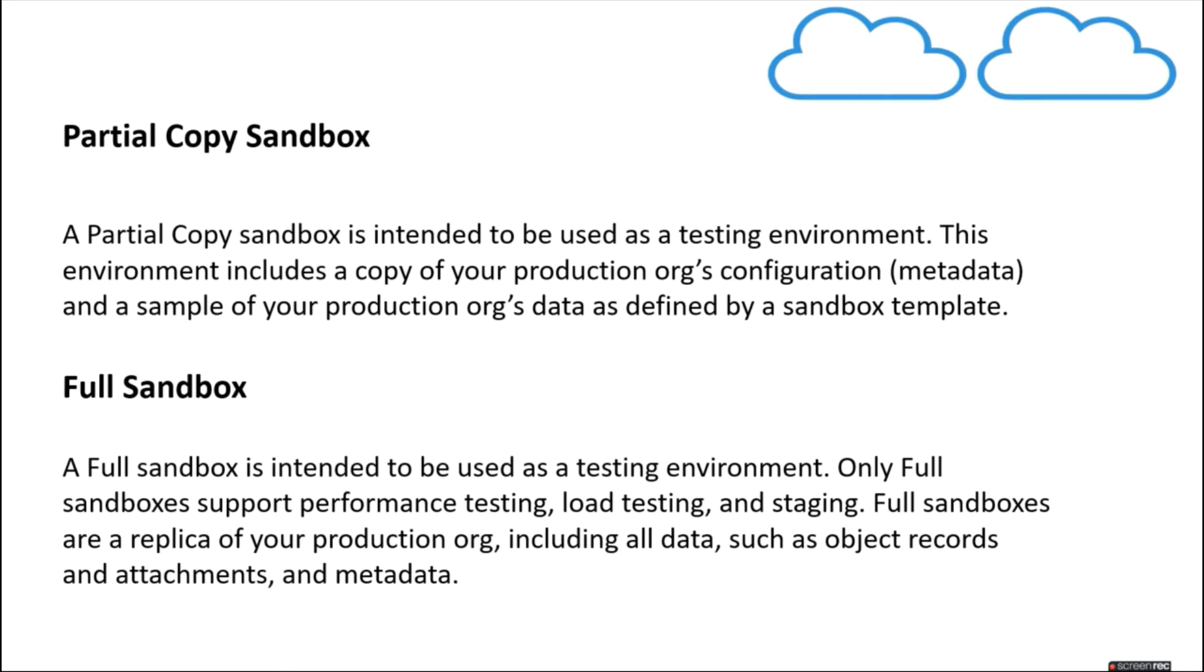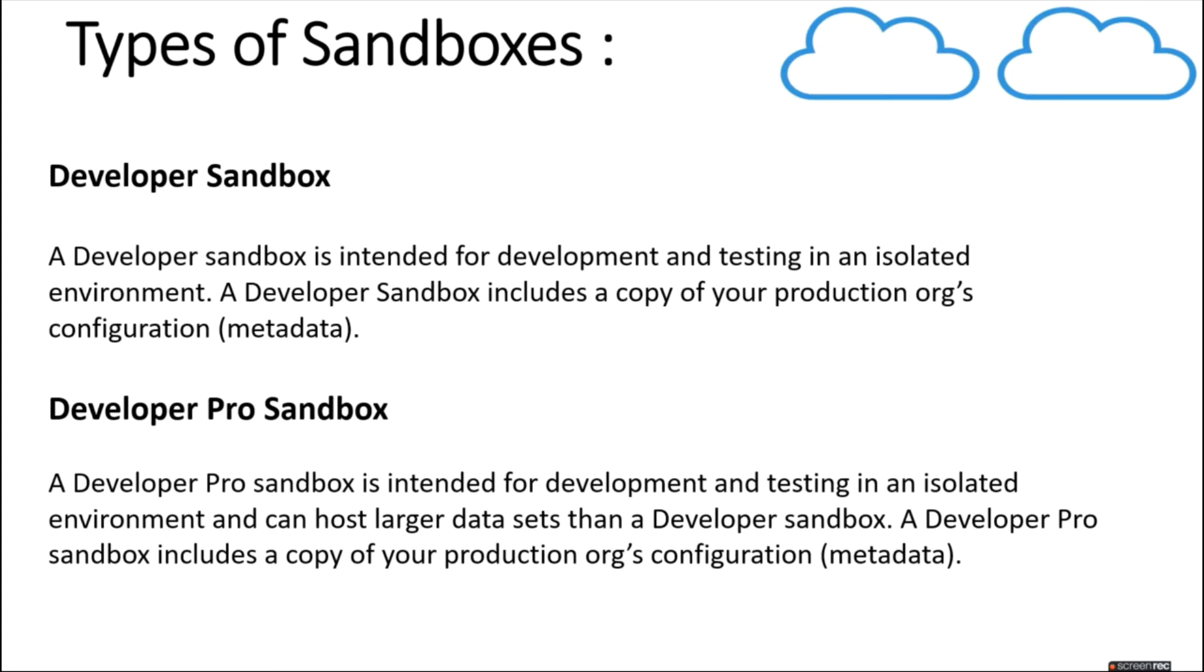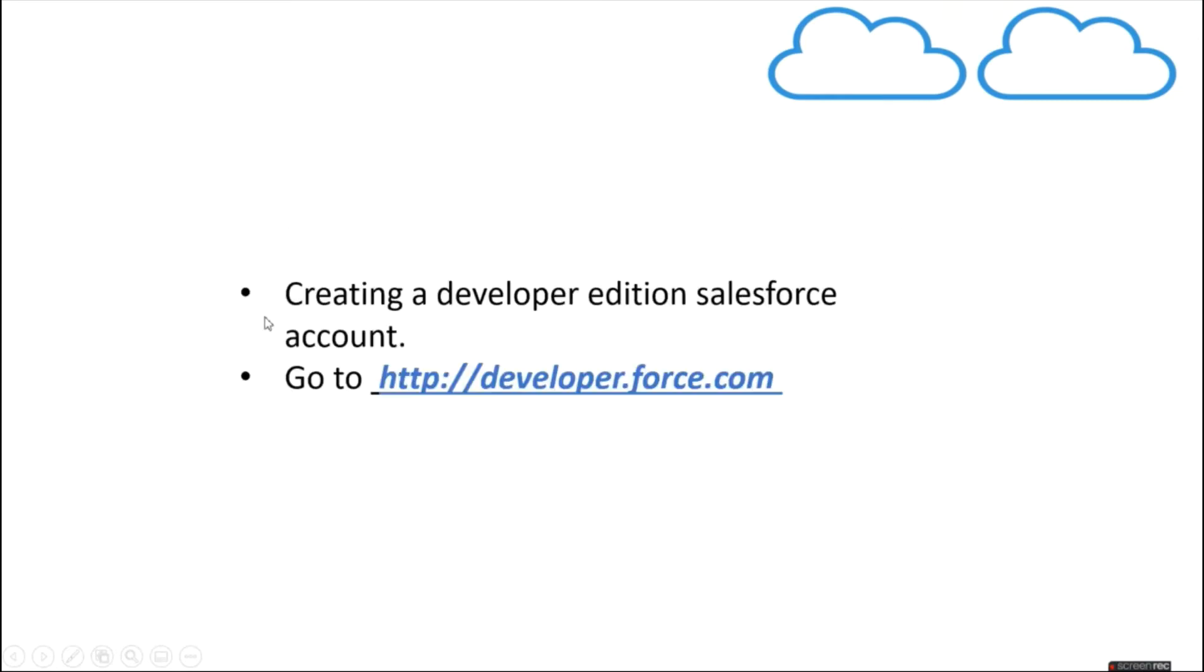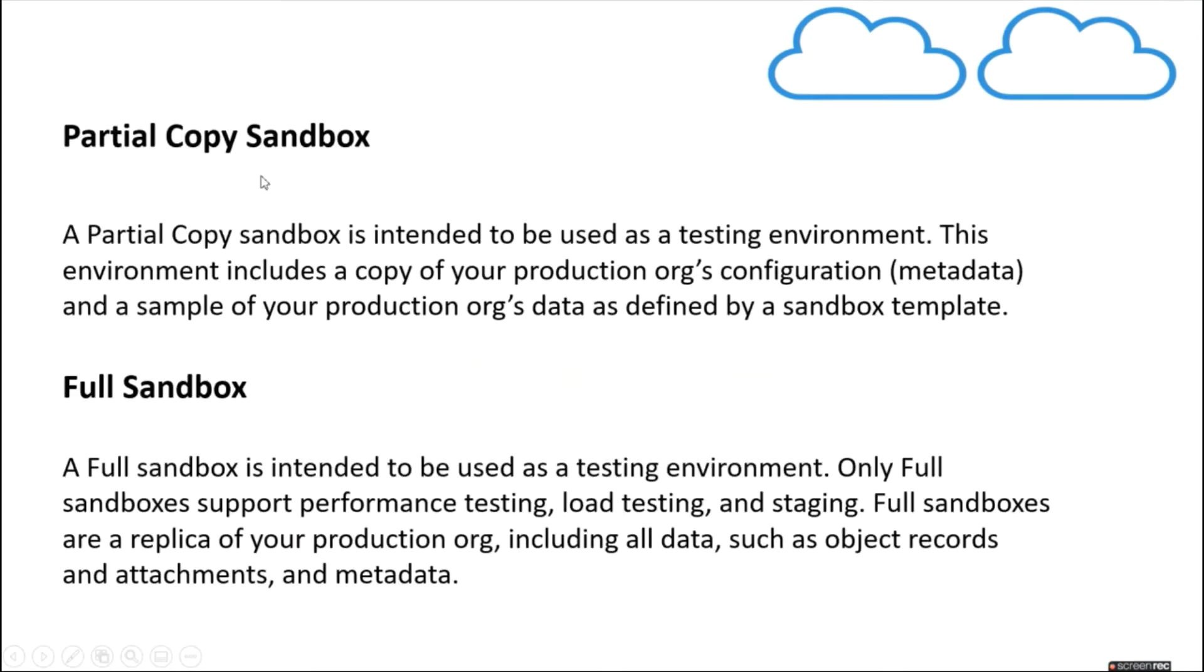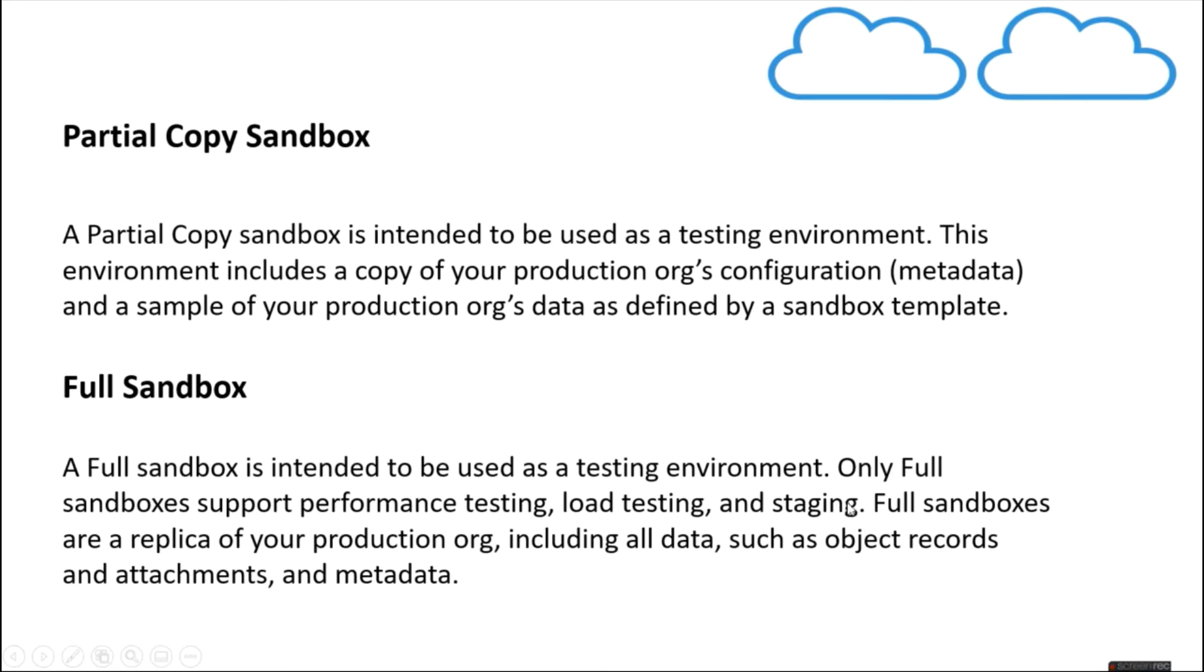So generally how a development cycle works in industry is like first you have to develop your task in a developer sandbox, then perform unit testing on it. Then we need to deploy that to a partial sandbox where testing will be performed by the testers. Once everything is fine, we move it to a full sandbox where regression testing takes place for your development and for your application. And once everything is passed, then you have to deploy your code to the production environment.